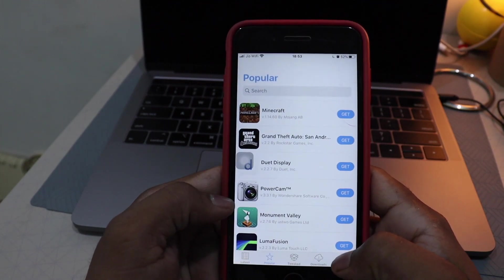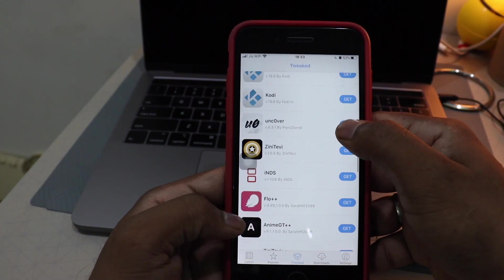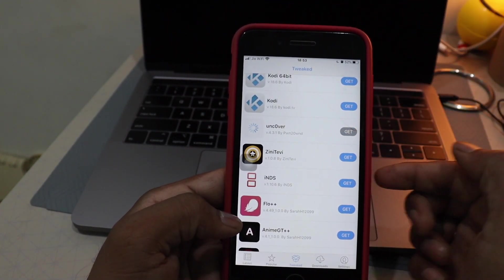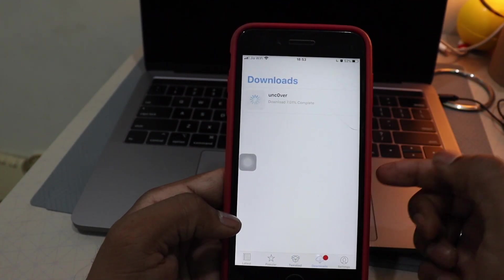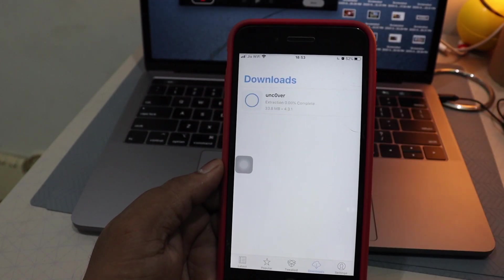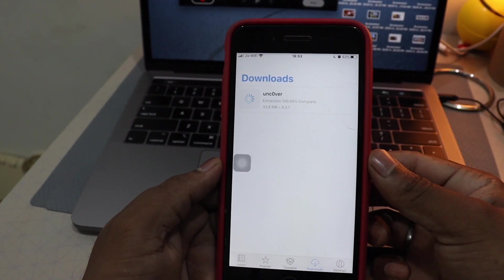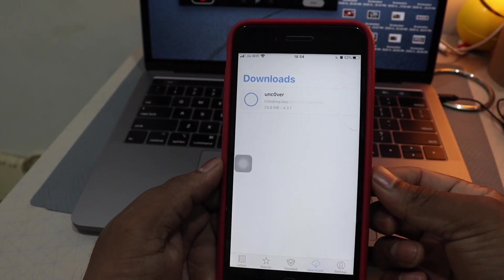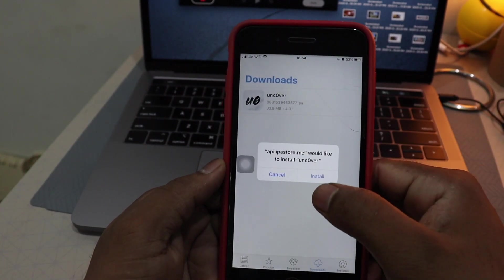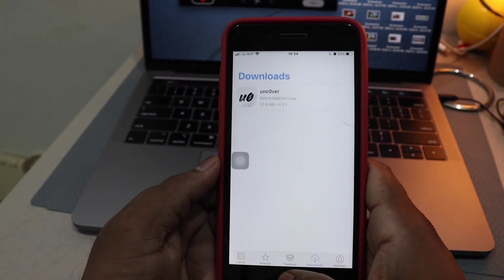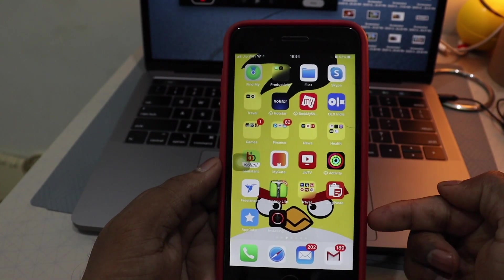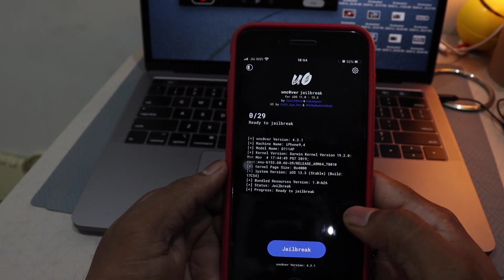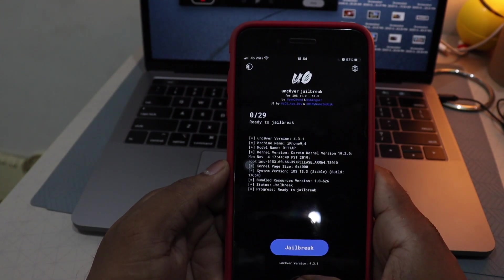Now as you can see in AppCake, for example I will download Unc0ver. You'll get some ads, and Unc0ver has started downloading. You'll get a pop-up to install — hit Install. You can see the downloading process on the home screen, and Unc0ver has been successfully installed.